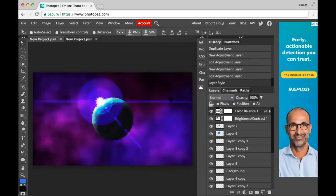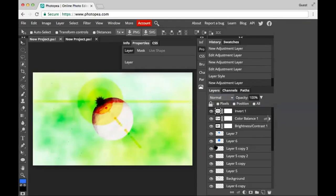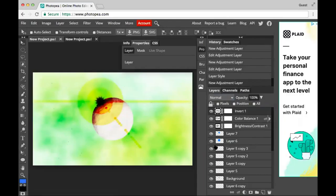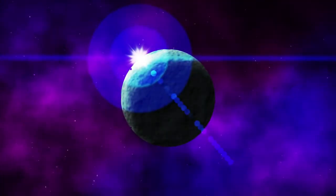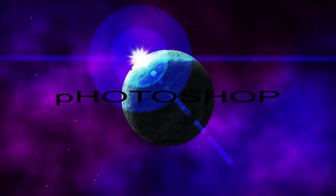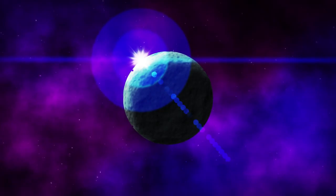Now the image looks sort of cool I guess. I think it needs more adjustment layers, so I'm gonna add this Invert adjustment layer — and now it's great. Okay, I'll delete it. All right, I'm done I guess. Thanks for watching guys, if you liked my Photoshop tutorial be sure to share it and add a comment. Okay, bye bye.